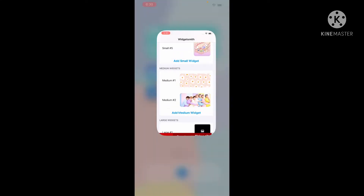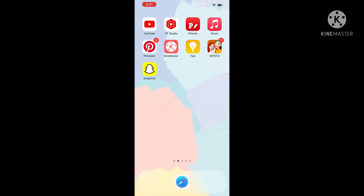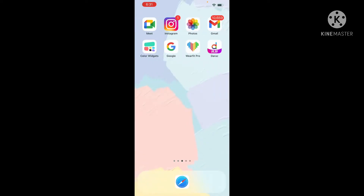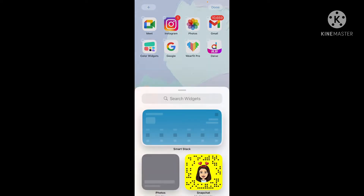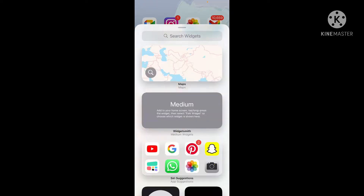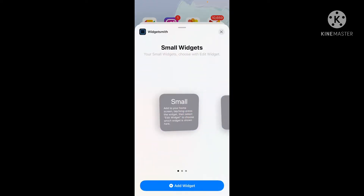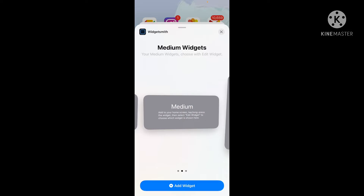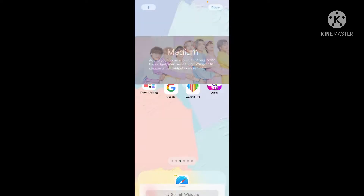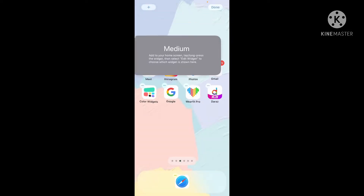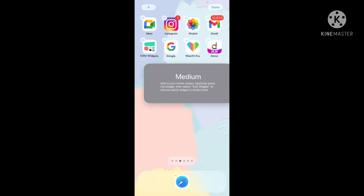Save it, and just like that you will have it. Then press the screen — there will be a plus sign on the left. Click that, go to Widgetsmith, and press on the medium size one, and there you will have it.